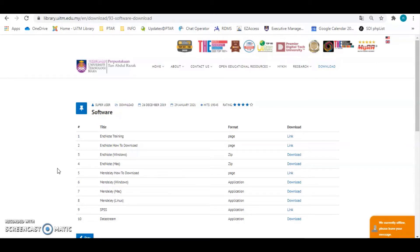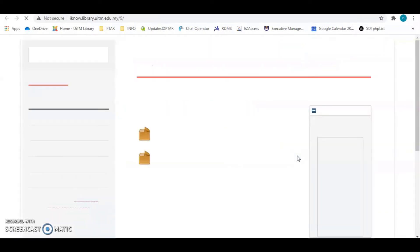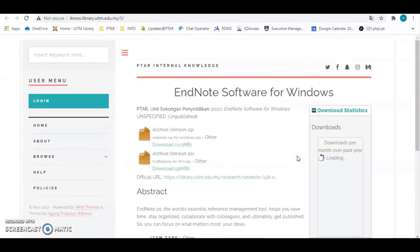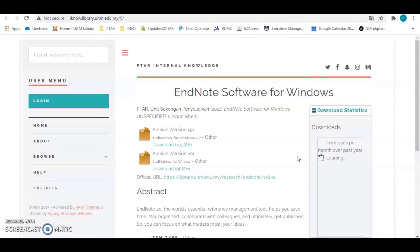It is up to you which one you want to download compatible to your device operating system. Hit the download button. There are two version of EndNote available for you. First version is EndNote X9 and the newest version is EndNote 20. Choose the installer you want to install.